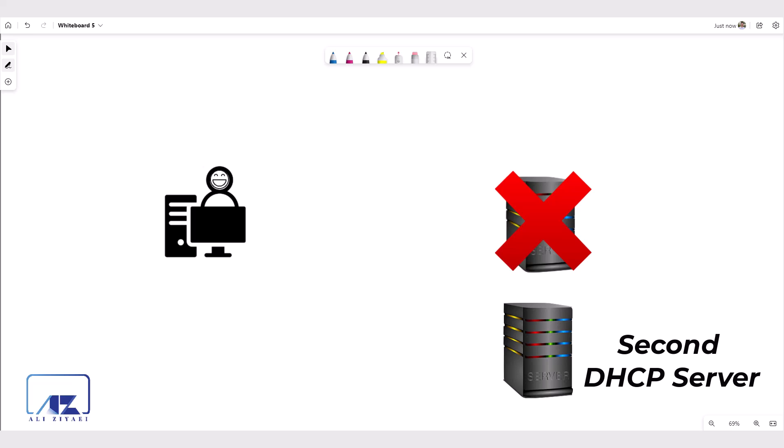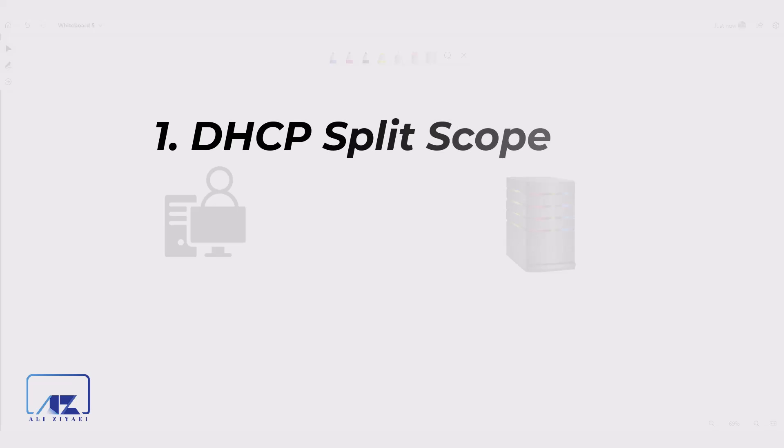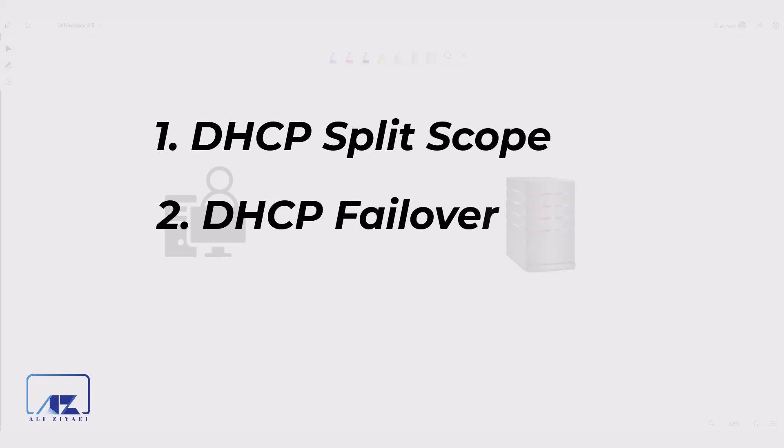There are several DHCP high availability solutions offered by Microsoft. Solutions like DHCP split scope, DHCP failover, and DHCP server cluster.